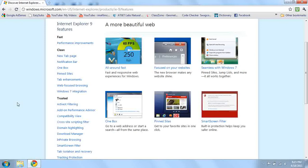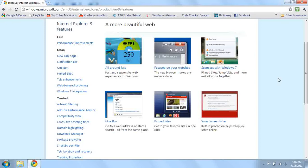Seamless with Windows 7, and I'm reading it right here, by the way. Pin sites, jump lists, and more. It all works together. I guess now Windows 7 and Internet Explorer 9 are better communicating with each other. I have Windows 7, so it works out.